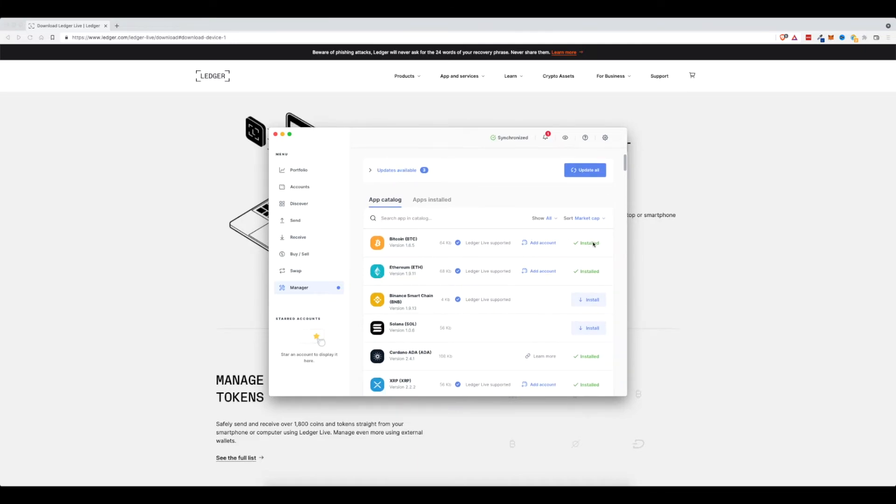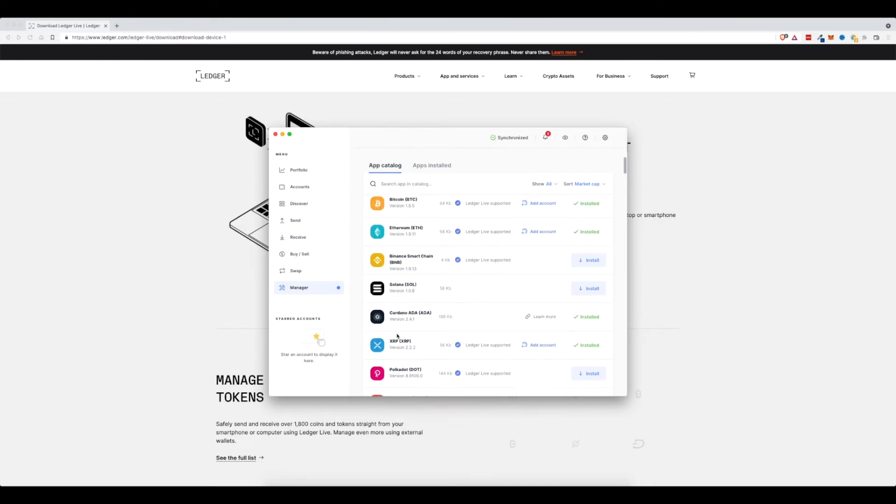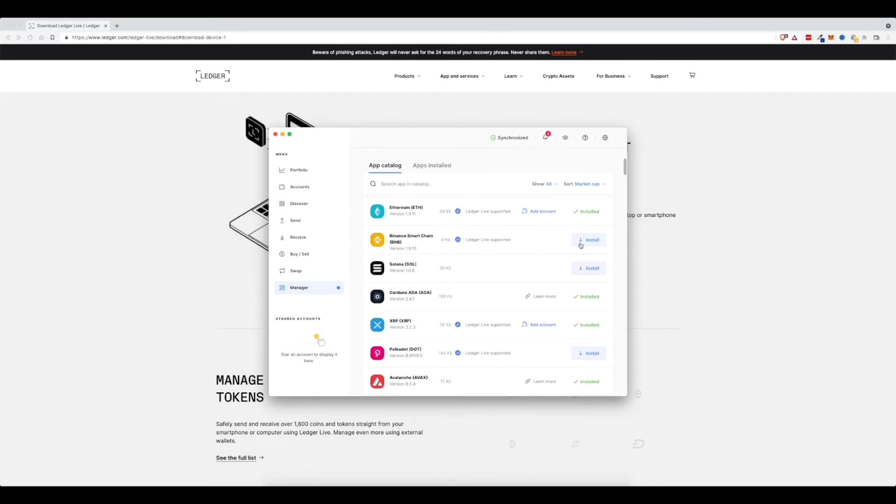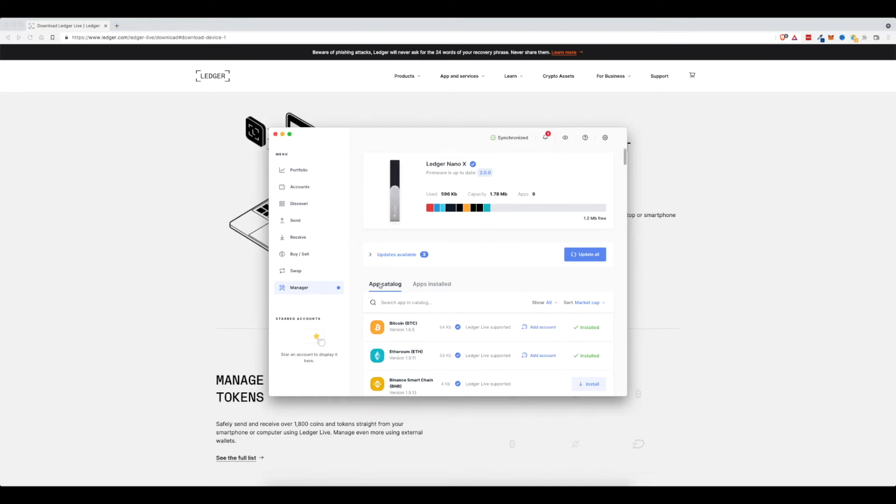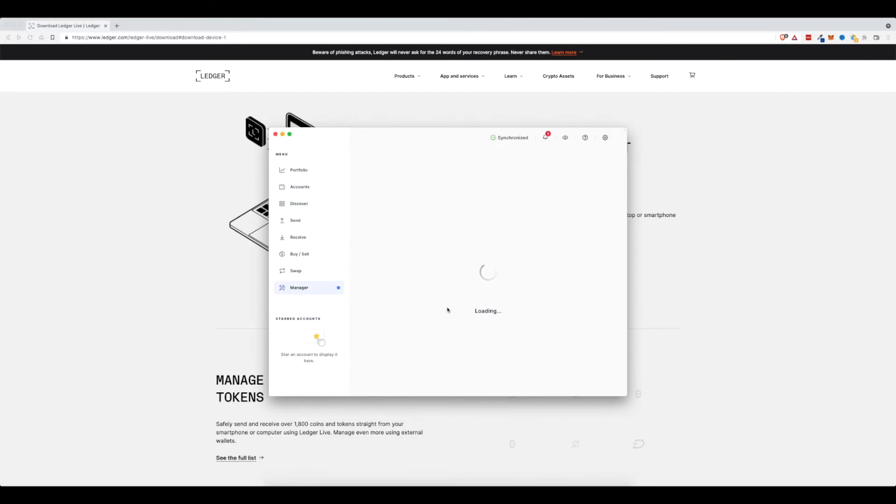So you can see I have Bitcoin, Ethereum, Cardano, XRP, and Avalanche installed on my Ledger Nano X. If I wanted to install Solana or Binance Smart Chain, I would just click Install here. And then once those were installed, I would come back to the Accounts section and then click on Add Account to add an account related to those different installs that I just did.